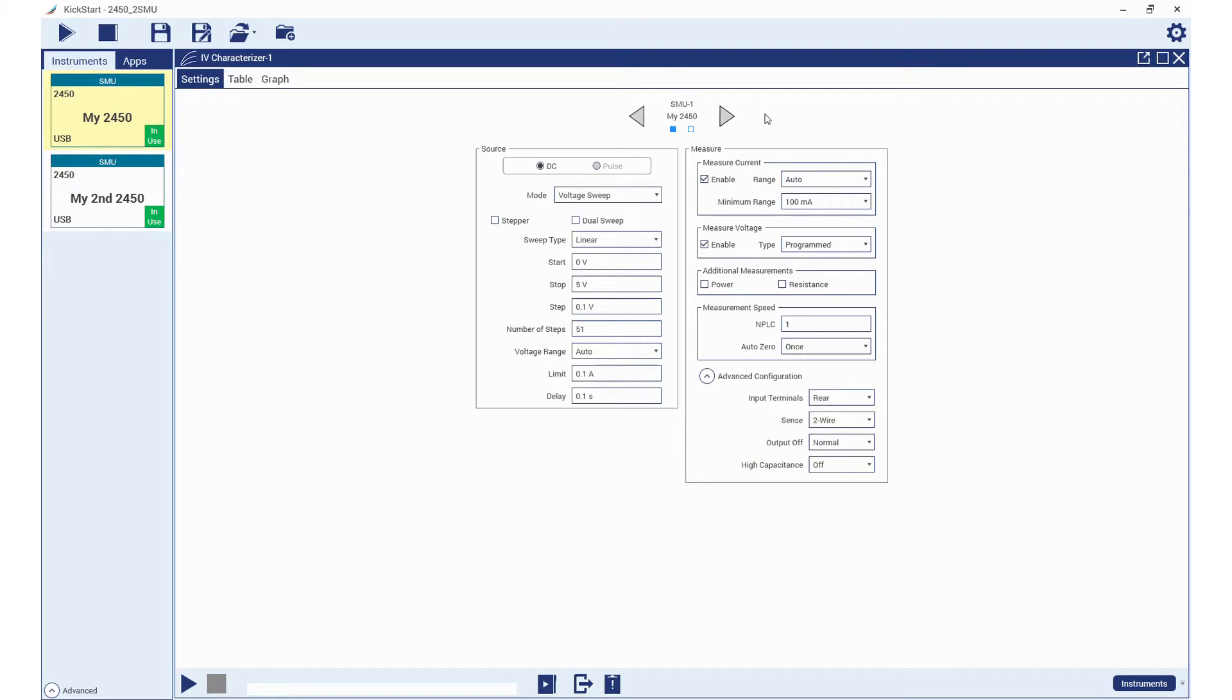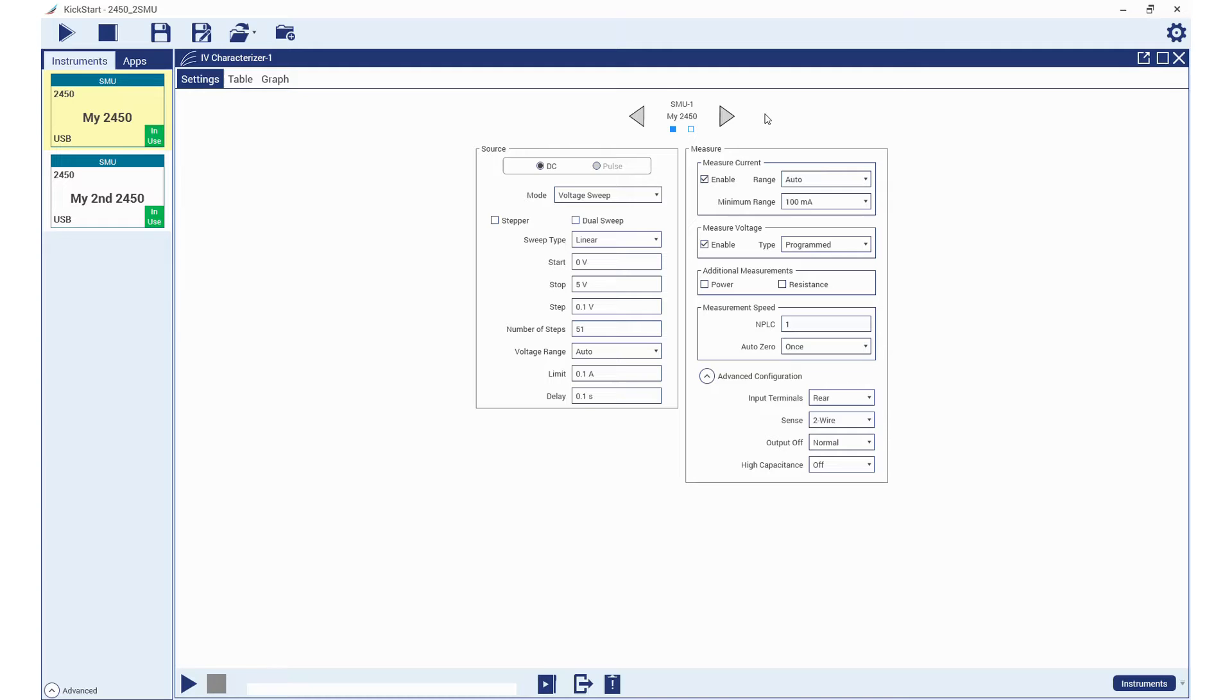For SMU1, we will perform a linear sweep from 0 to 5 volts in 0.1 volt steps. We will set the appropriate fixed range and measure current in the 100 milliamp range. We will set our limit to 0.1 amp and measure the voltage using the program values. We will set auto zero to once and then set the input terminals to rear.